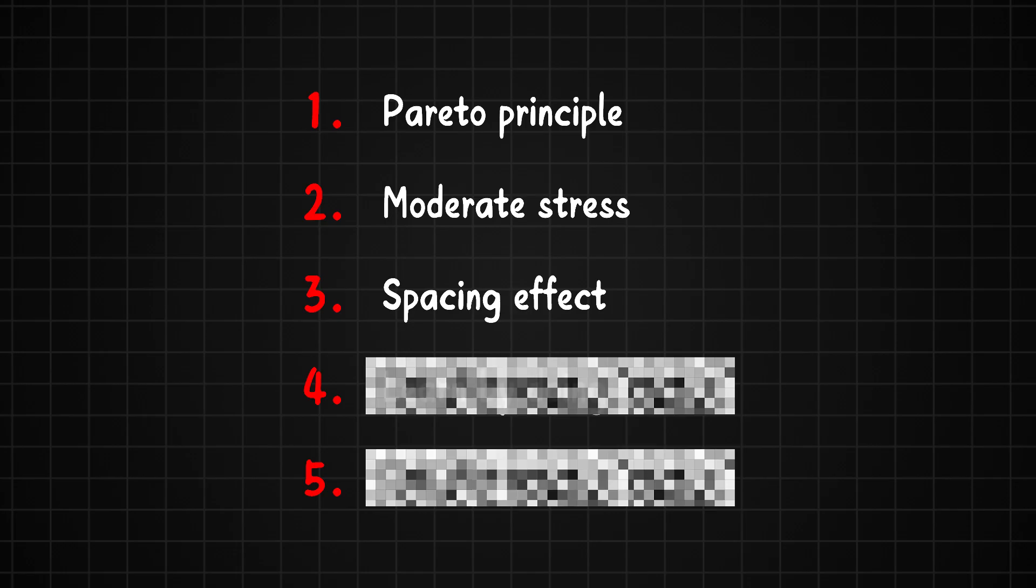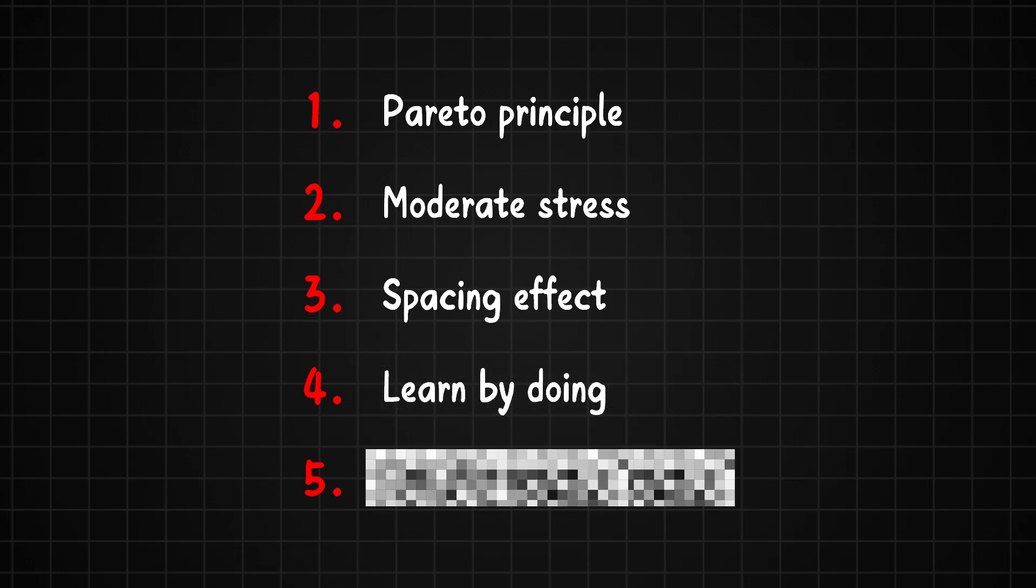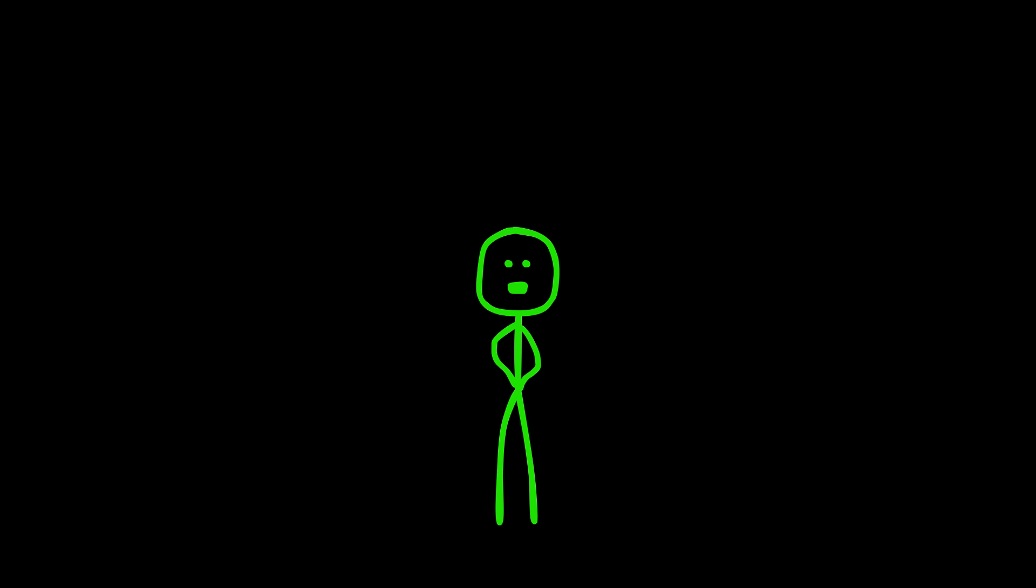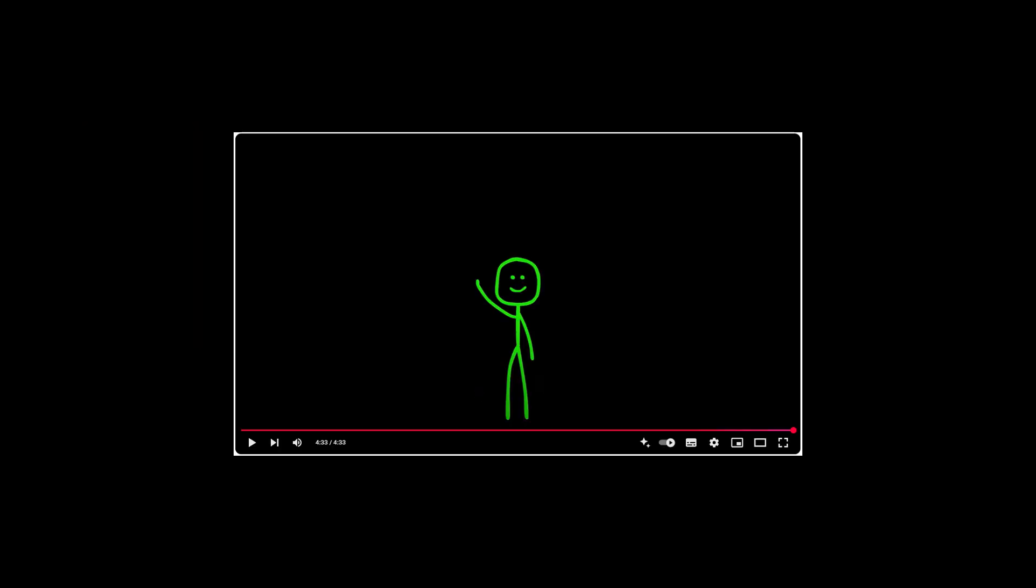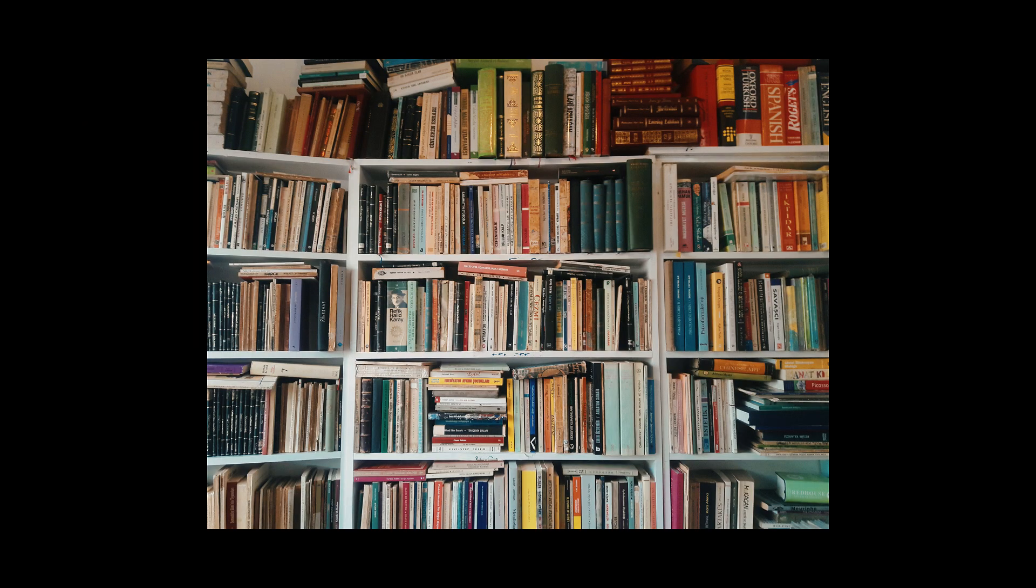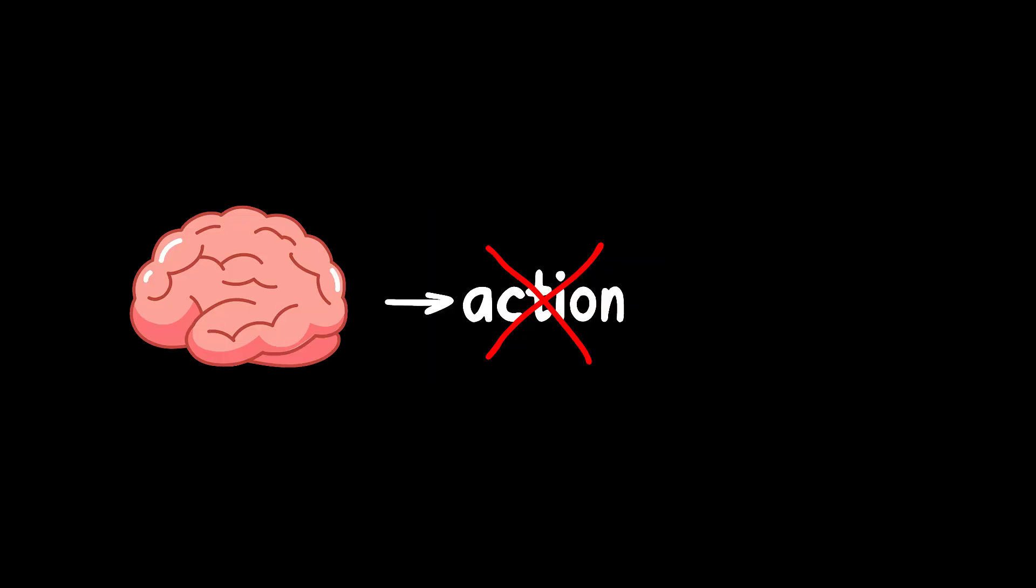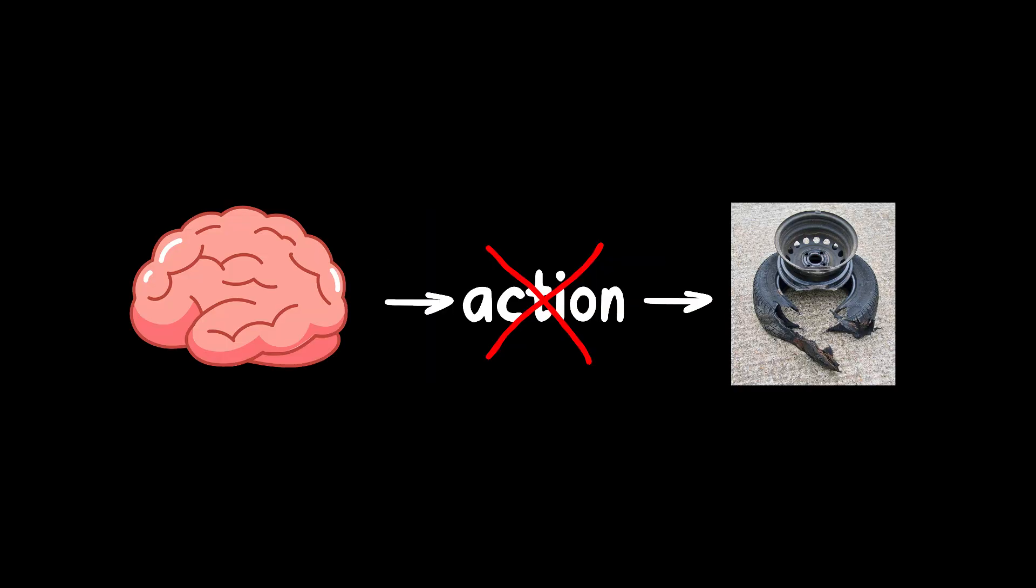Method 4. Learn by Doing. One of the biggest mistakes people make when trying to learn something is thinking that studying alone is enough. Watching a video tutorial or reading books can give you knowledge, but knowledge without action is useless. You have to actually do the thing to truly understand it.